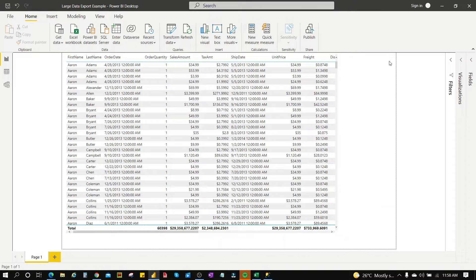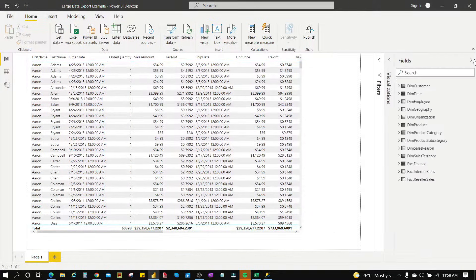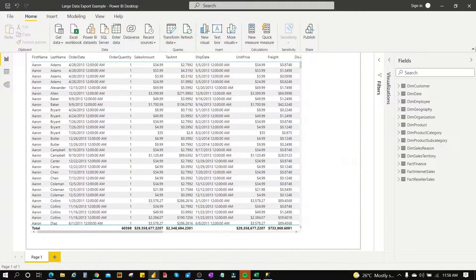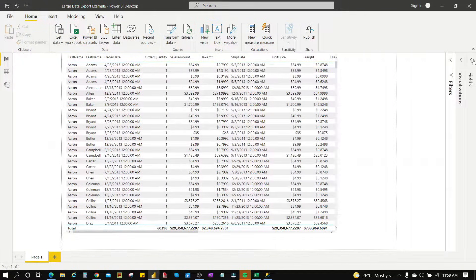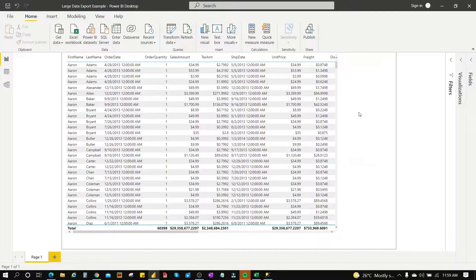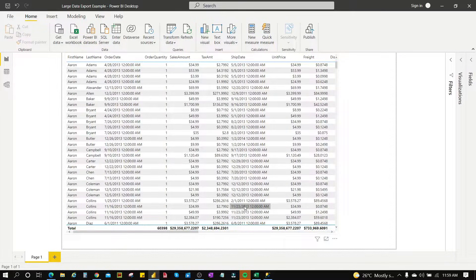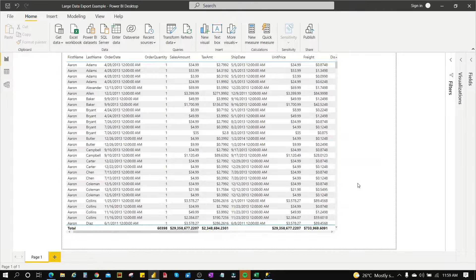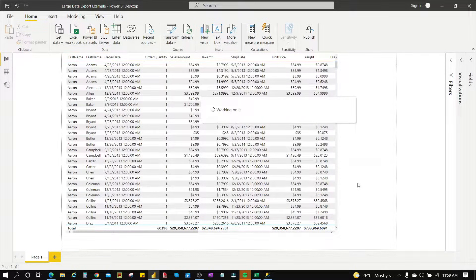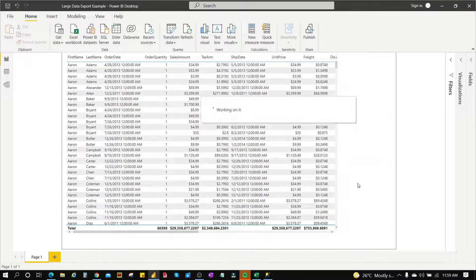Basically, this is the table I want to export. So let's try to export it. Let's see, it's still working and now we have this error.